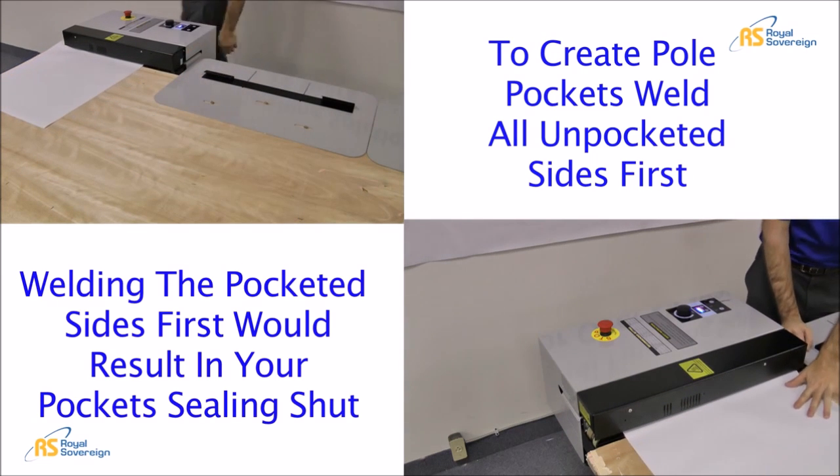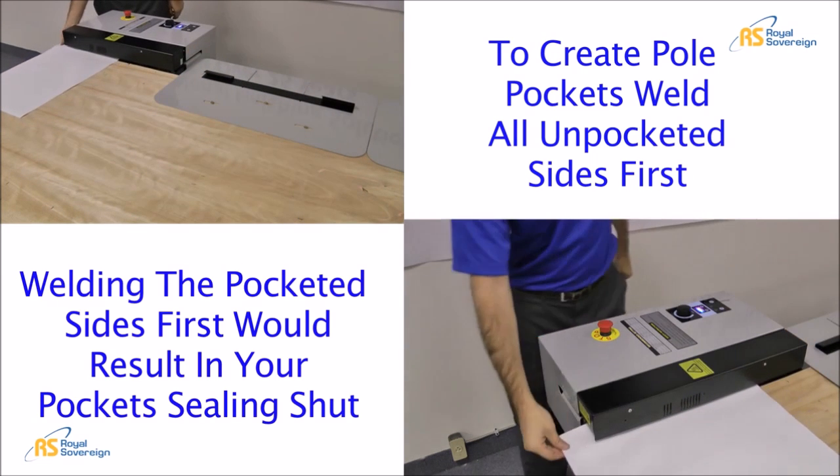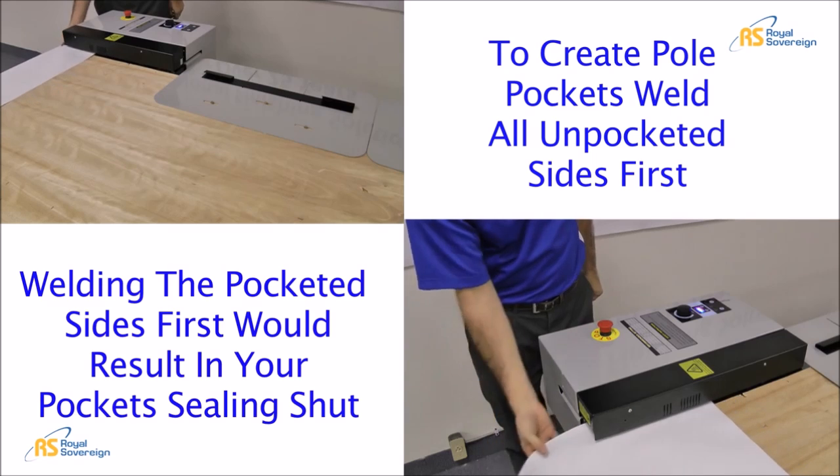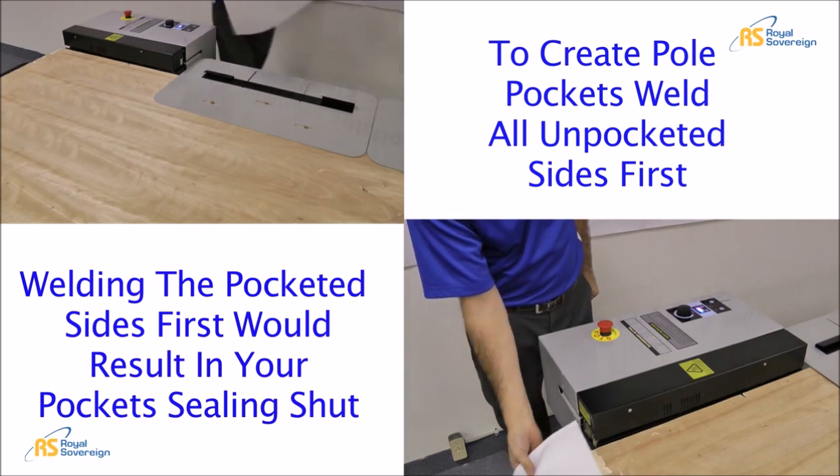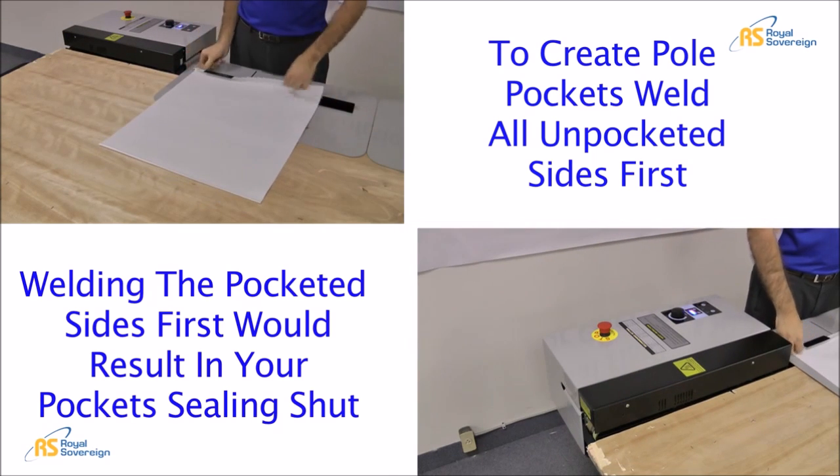When creating pole pockets, weld the unpocketed sides first.